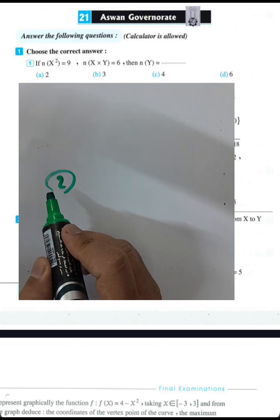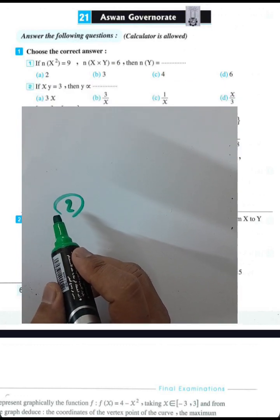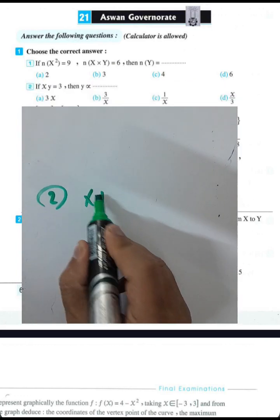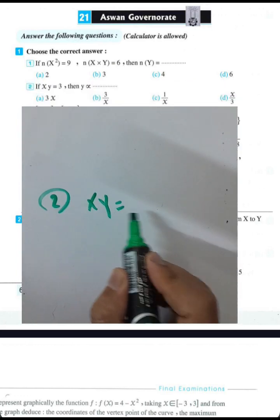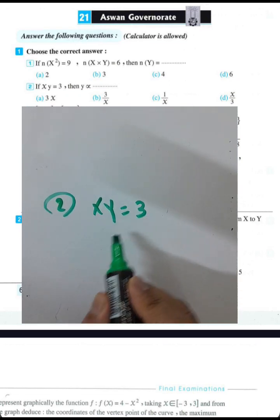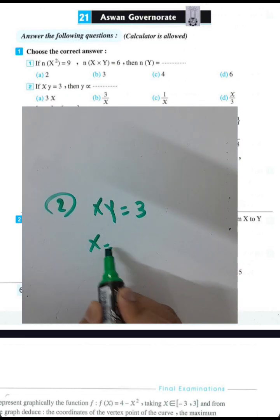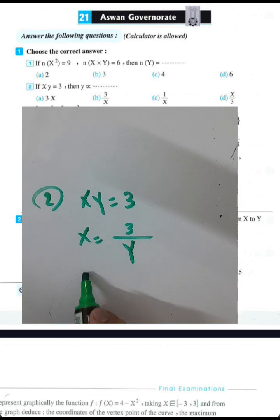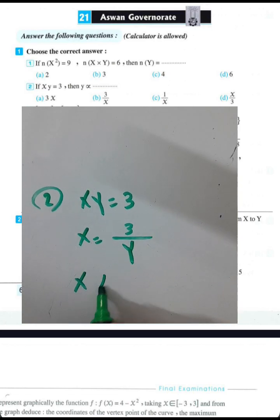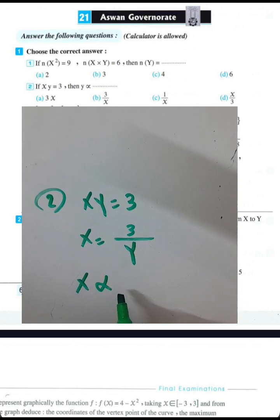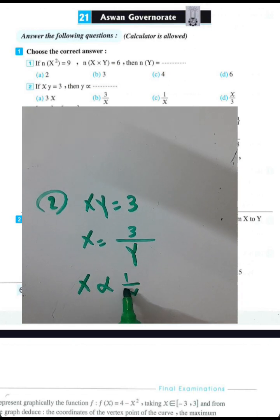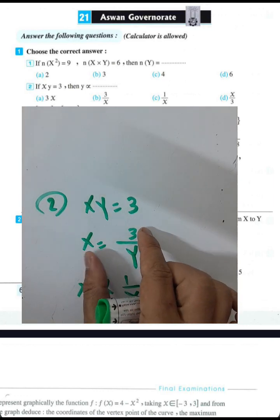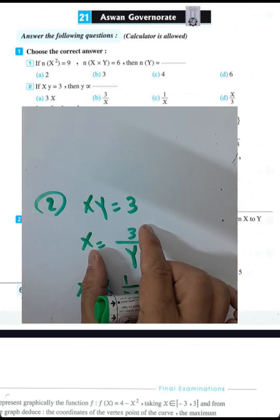Question number 2: if x were deducted by y equals 3, then x equals 3 over y. Here y varies inversely with x. You can cancel the constant and raise the sign.